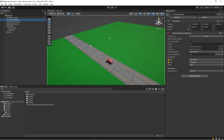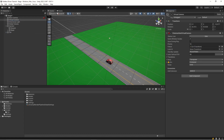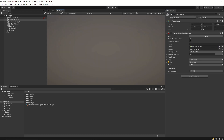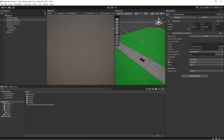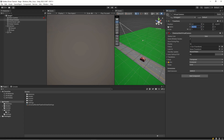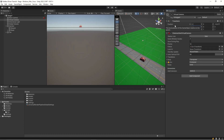All changes we need to make to our camera are under the virtual camera. First of all we need a follow target, so let's assign our car to the follow target. If we look at our game, the camera is not actually targeting the car because of our settings - let's put the rotation at zero in the Y direction and 20 in the X direction.